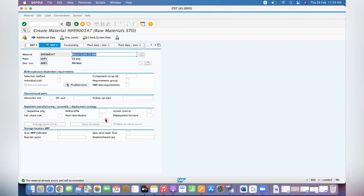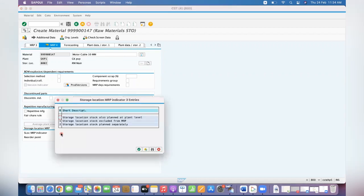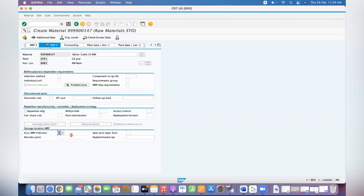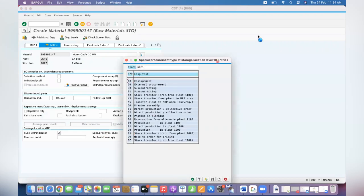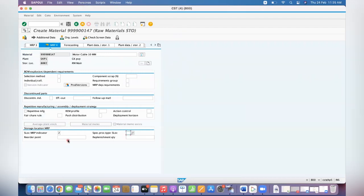Here the storage location MRP indicator is the important thing. Storage location stock exclude from MRP or storage location stock plan separately - you have to select option 2. Special procurement you may use it for if you want to use STO and all. In this example I'm going to teach you the reservation concept. System will create a reservation for the respective quantity.